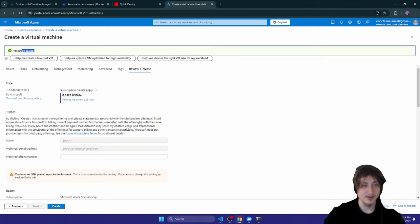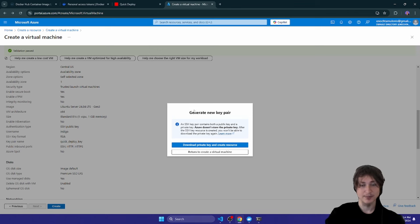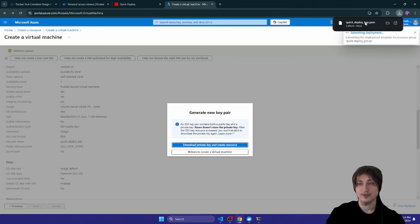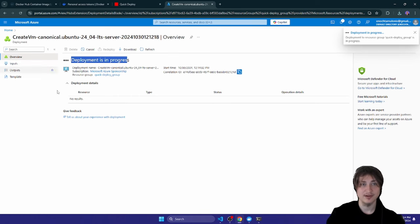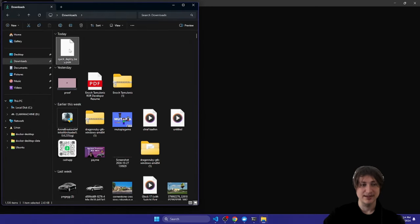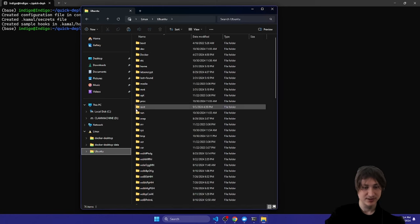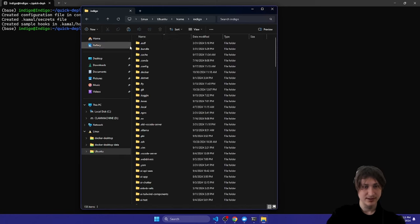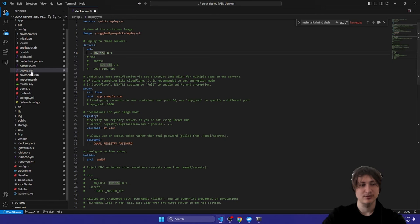Now that we have that set up, press Review and Create, then Create. It pops up a modal to generate the new key pair — press 'Download private key' and it will download to your machine. Since I'm on Windows it downloaded to my Downloads folder, but I want it on my Ubuntu machine. Using the file explorer I can navigate to my Ubuntu home folder and paste it there — now it'll be available at the root path.